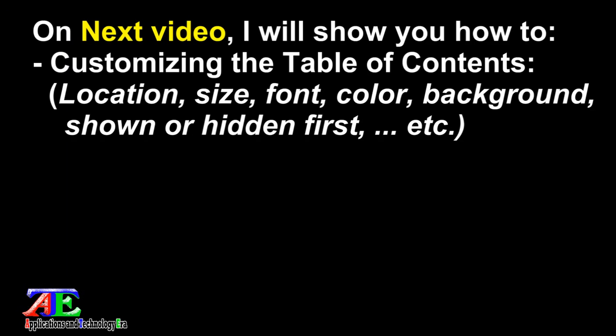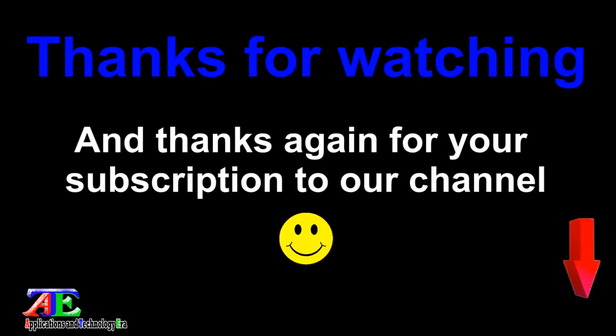On the next video, I will show you how to customize the table of contents such as location, size, font, color, background, shown or hidden first, and many more customizations.